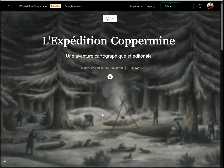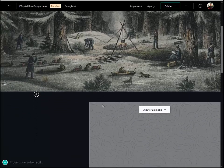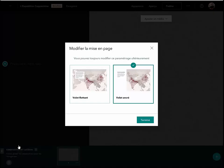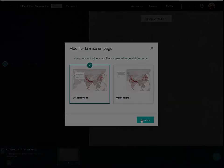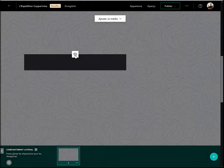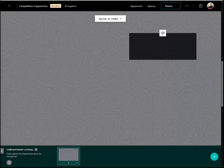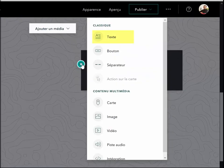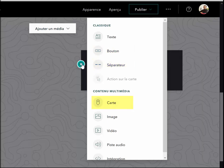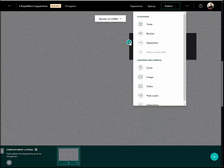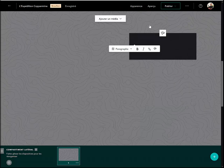Il suffit ensuite de faire défiler la page pour arriver à la première diapo du compartiment latéral. Je vais modifier la mise en page du compartiment latéral en optant pour le volet flottant. Je peux modifier la mise en page du volet et son positionnement sur la diapo. En cliquant sur le bouton « Plus », je peux ajouter du contenu dans mon volet, soit du texte, un bouton pour accomplir une action, un séparateur, une carte, une image, une vidéo, un enregistrement audio, ou intégrer une page web ou une application existante.